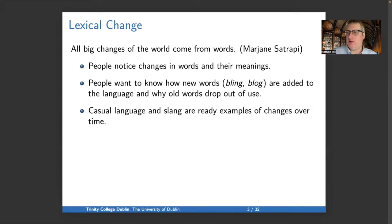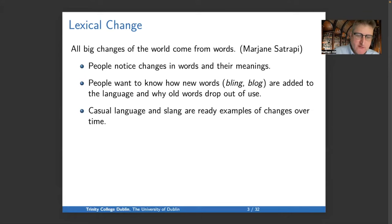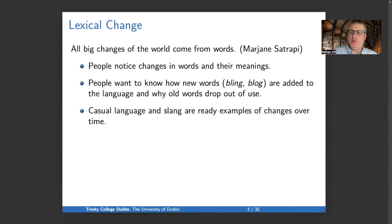Even in daily conversation you might find yourself talking about where words like 'bling' or 'blog' come from. One reason for this salience of new words in ordinary life is that informal language — slang or casual language — tends to have a lot of new words, and many of those words don't survive from generation to generation. As a consequence, everyone in the course of their life is exposed to new words.